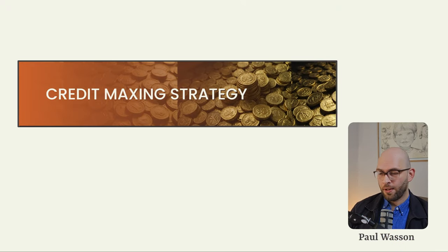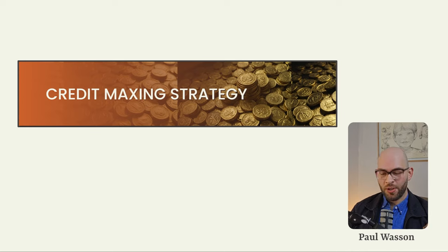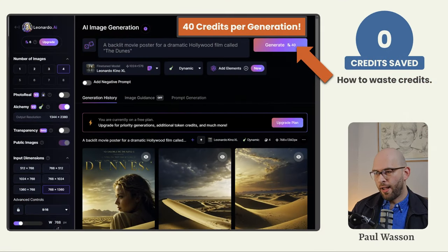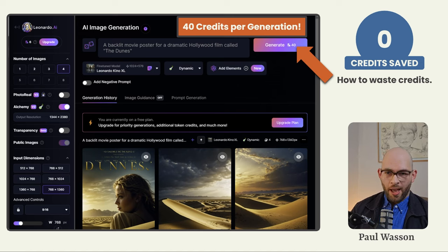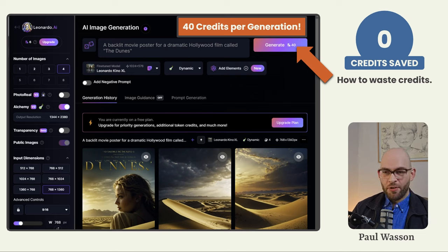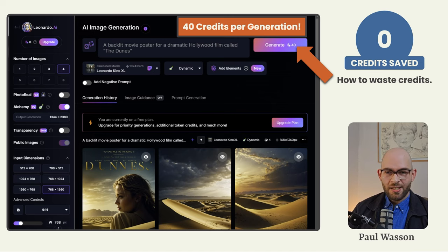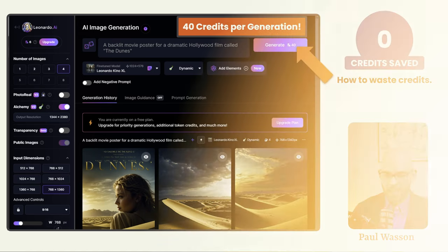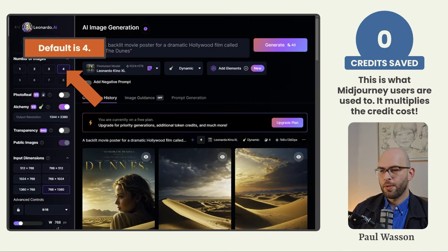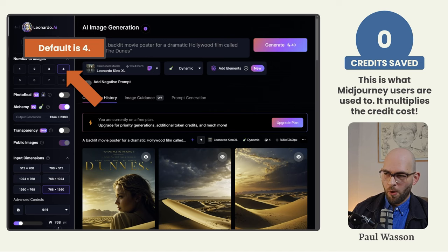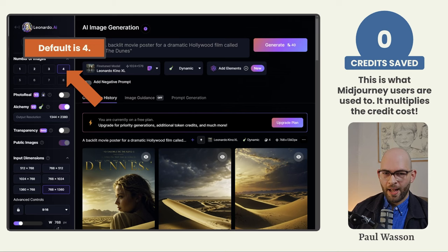Before you run off and make your own Leonardo AI generations, you'll want to change these key features in order to stretch your tokens as far as they will go. If you've just created your Leonardo AI account, these are the settings you'll have as default. You'll notice that a generation using these settings costs 40 credits. If you leave the settings at these default values, you'll only be able to click generate less than four times before all of your credits are spent for the day. The first number to look at is the number of images generated per click — the default value is four, which most Midjourney users will be used to.